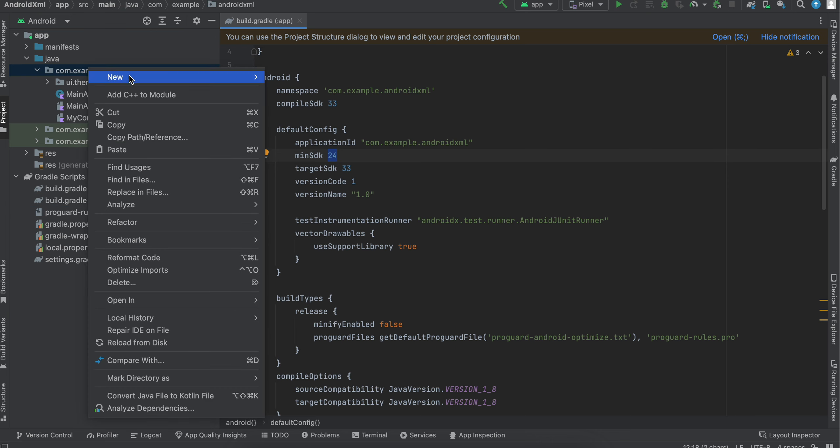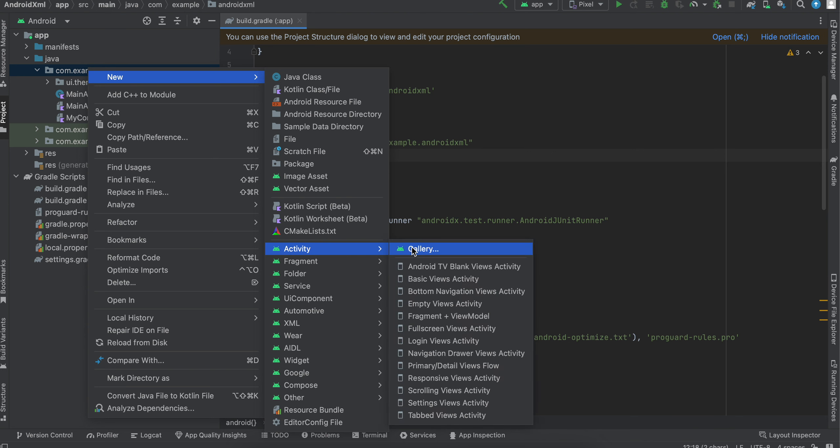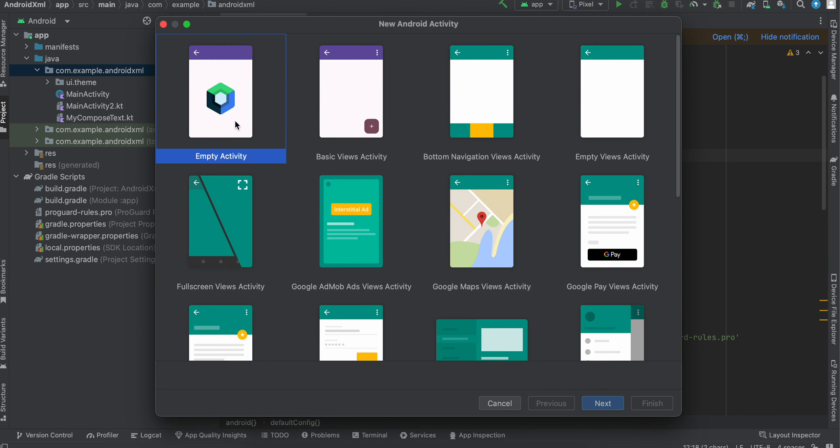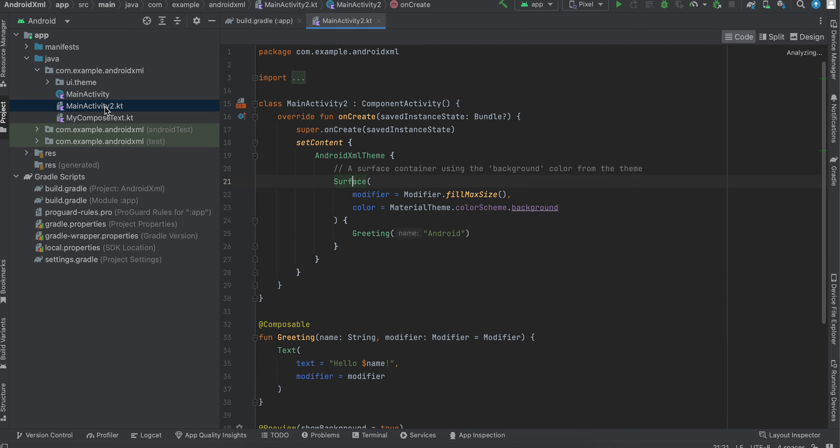Next, all you have to do is right-click, create new activity gallery, and in gallery just select empty activity. Make sure this compose logo is present. You have to select empty activity and give it a name, whatever you like. Mine is MainActivity2, and it creates a compose activity for me.